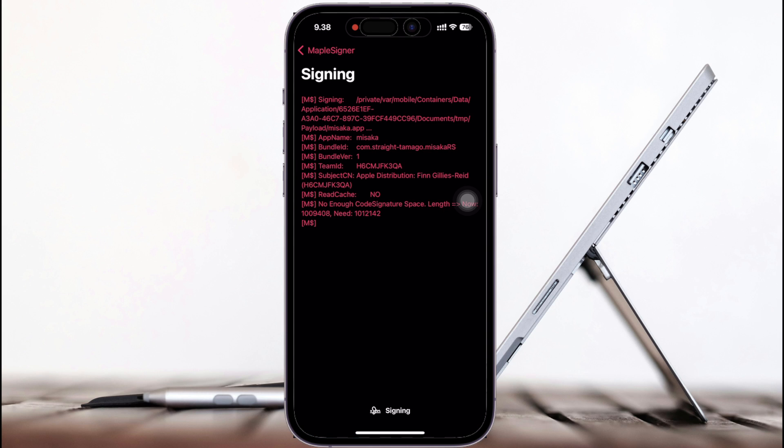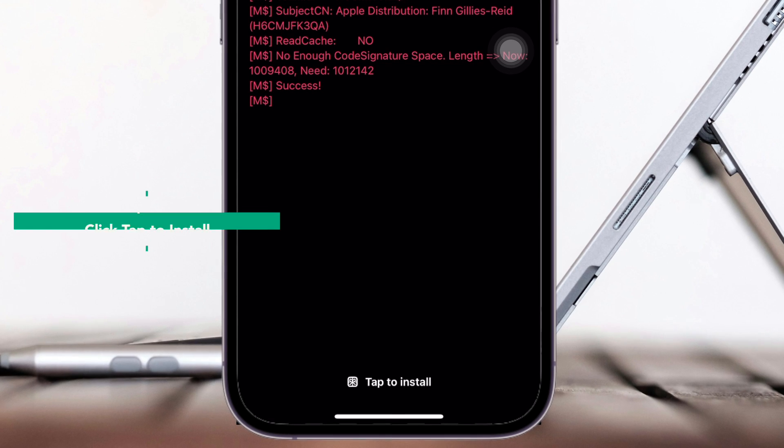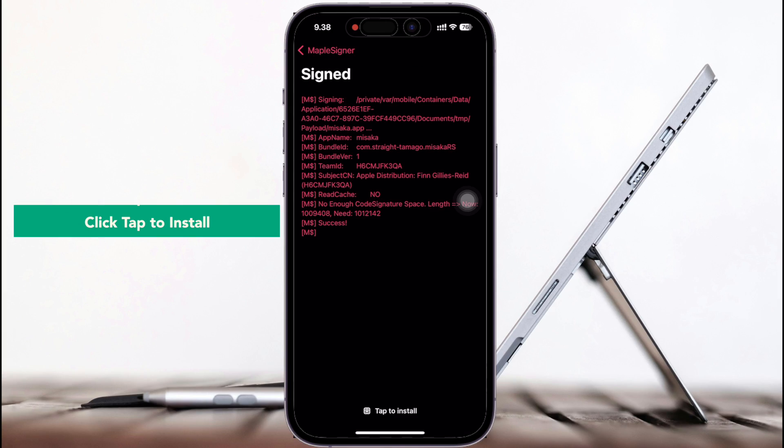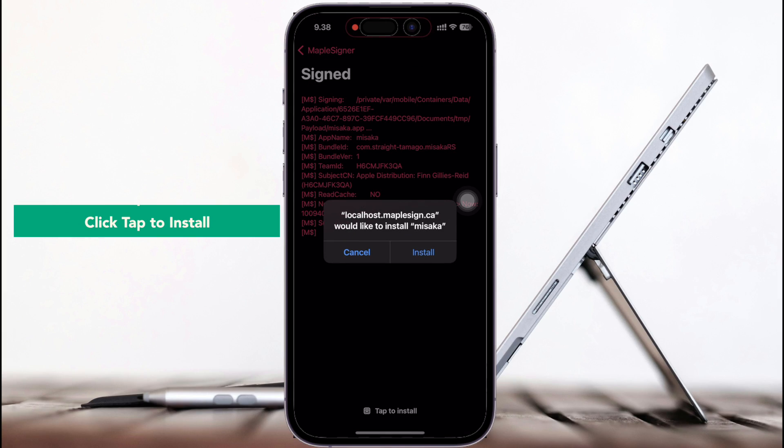After you selected the file, wait for the signing process. Then click tap to install at the bottom middle icon.